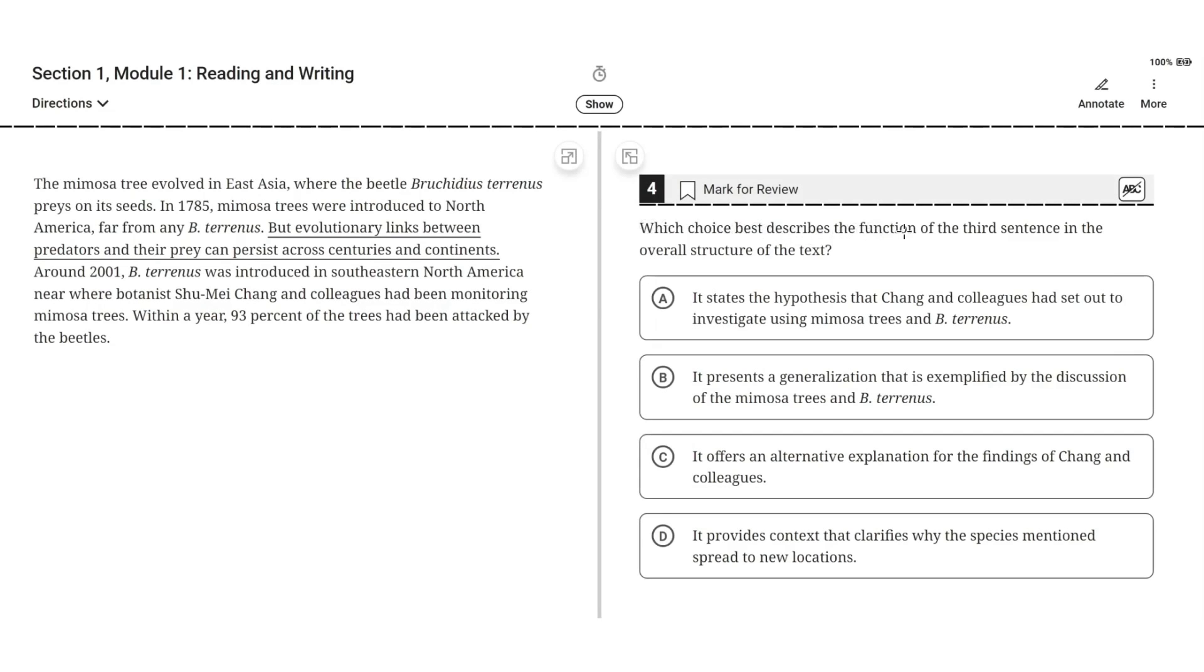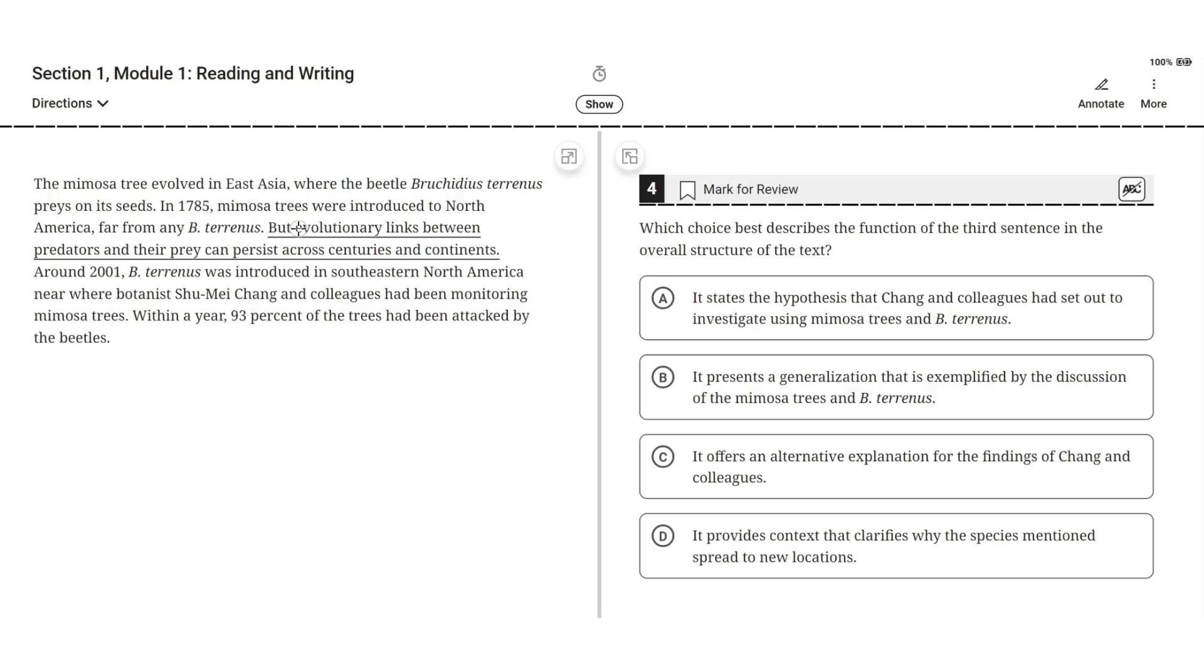Which choice best describes the function of the third sentence in the overall structure of the text? The mimosa tree evolved in East Asia where the beetle Pocritius tyrannus preys on its seeds. In 1785, mimosa trees were introduced to North America far from any bee tyrannus, but evolutionary links between predators and their prey can persist across centuries and continents.